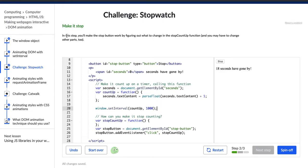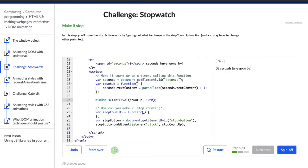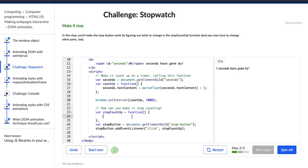This next step says: make it stop. In this step, you'll make the stop button work by figuring out what to change in the stopCountUp function, and you may have to change other parts too. After watching the video on animating DOM with setInterval and attempting this challenge more than once, I know that we can stop this by using clearInterval. So in my stopCountUp function, I'm going to say window.clearInterval.